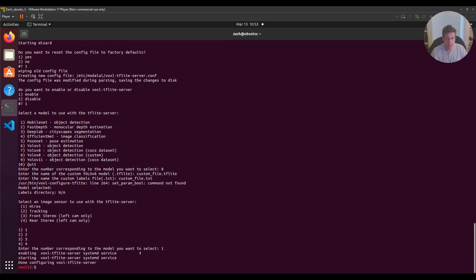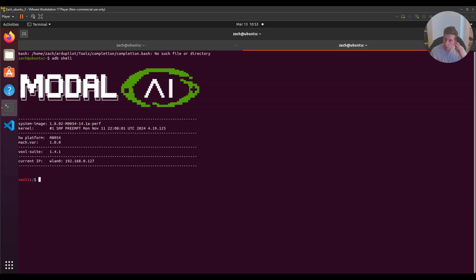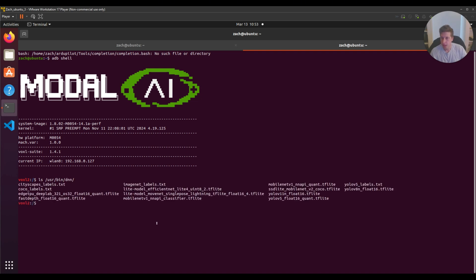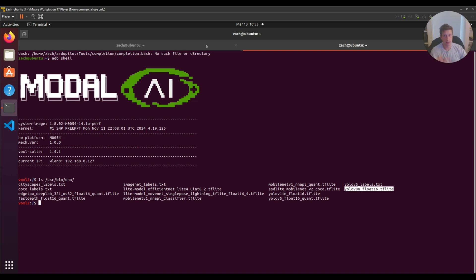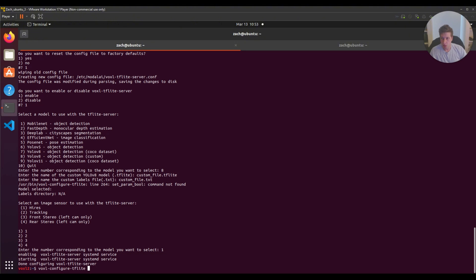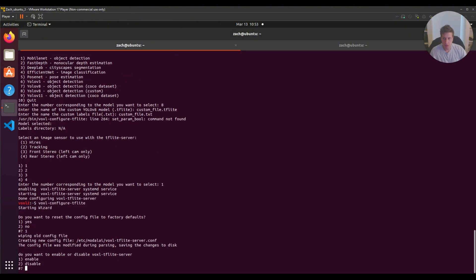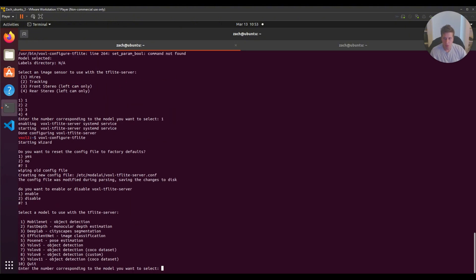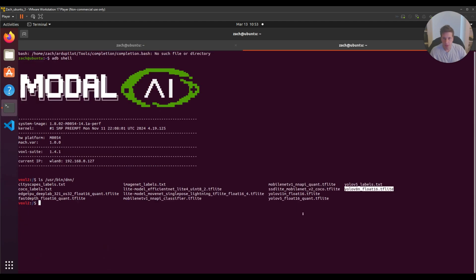If you use a custom filename, you'd have to edit the source code to account for the naming convention. However, if you label your file the exact same as yolo-v8-float-16 in /usr/bin/dnn, you're overwriting the COCO dataset with your own custom dataset, and you don't need to update anything in the source code.